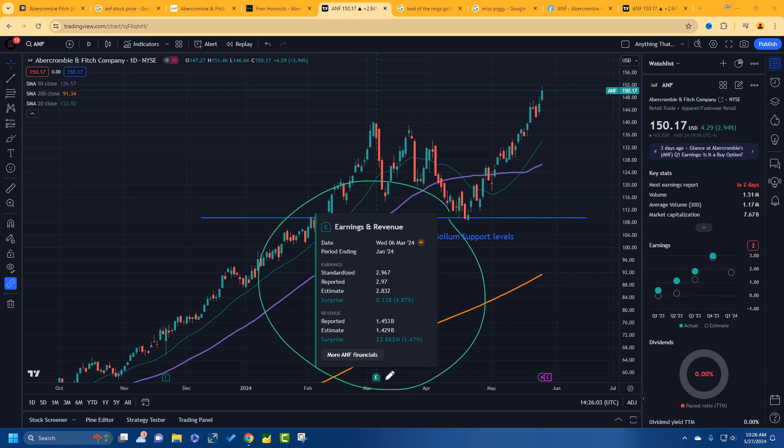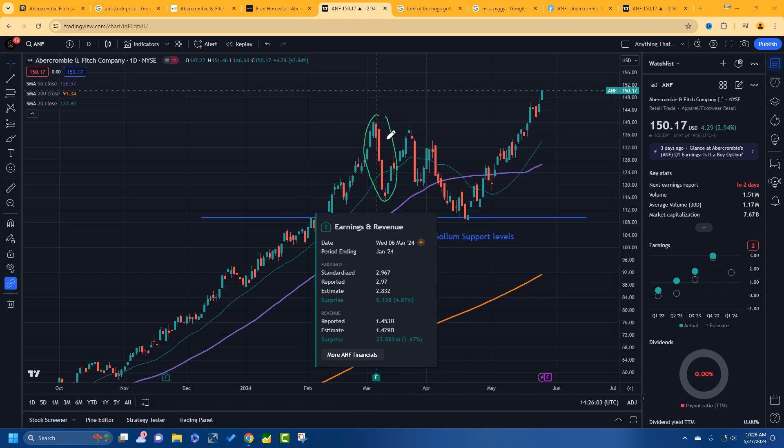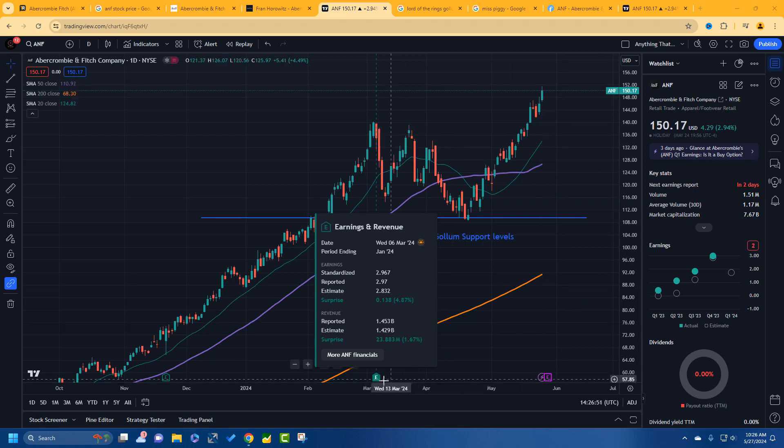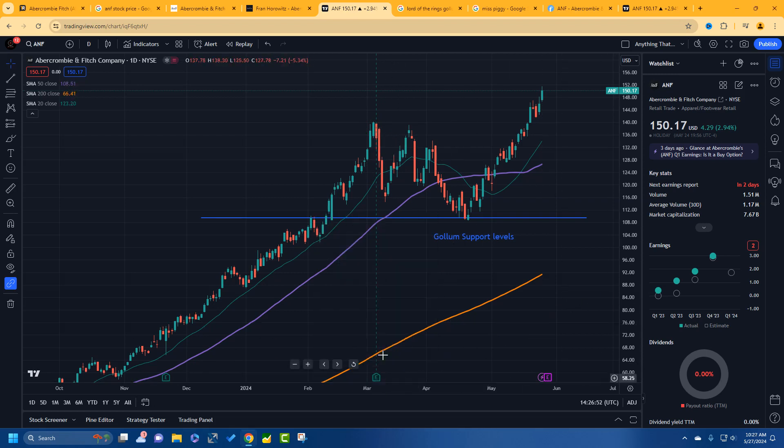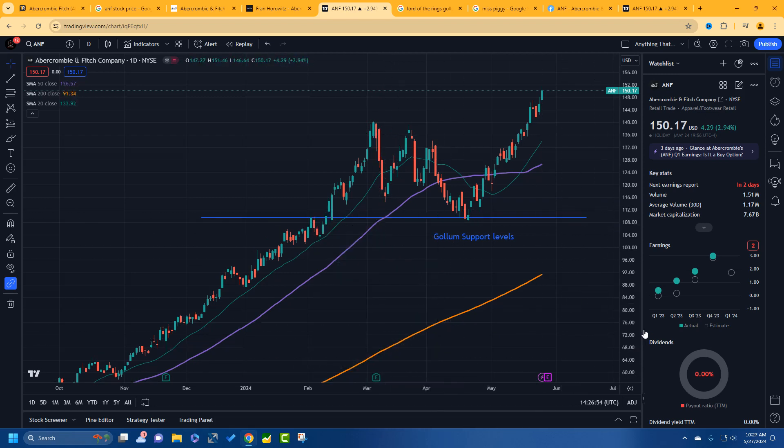But look at this big thing here in the middle. The last earnings, right? Green, green, but look at this. Don't we look like we fell? They reported it, but the stock still went down. And this is why we have to talk about it. Even though they had earnings this time, stock fell. That can happen.